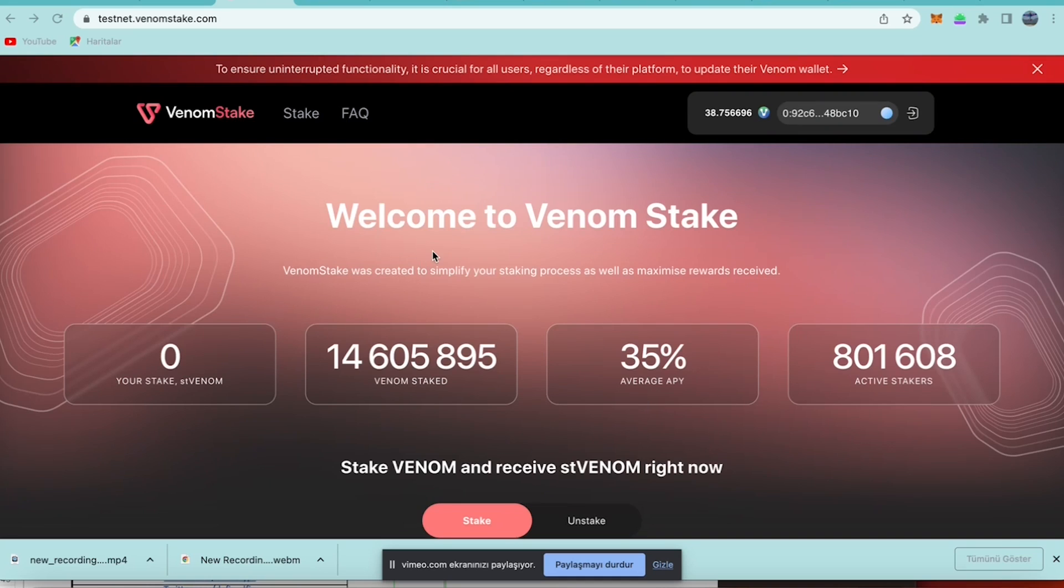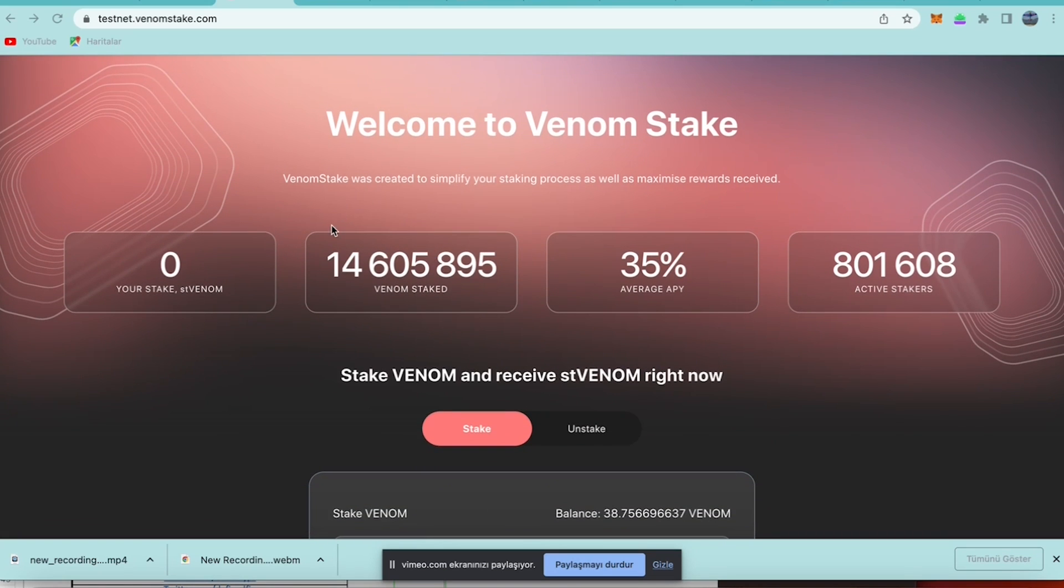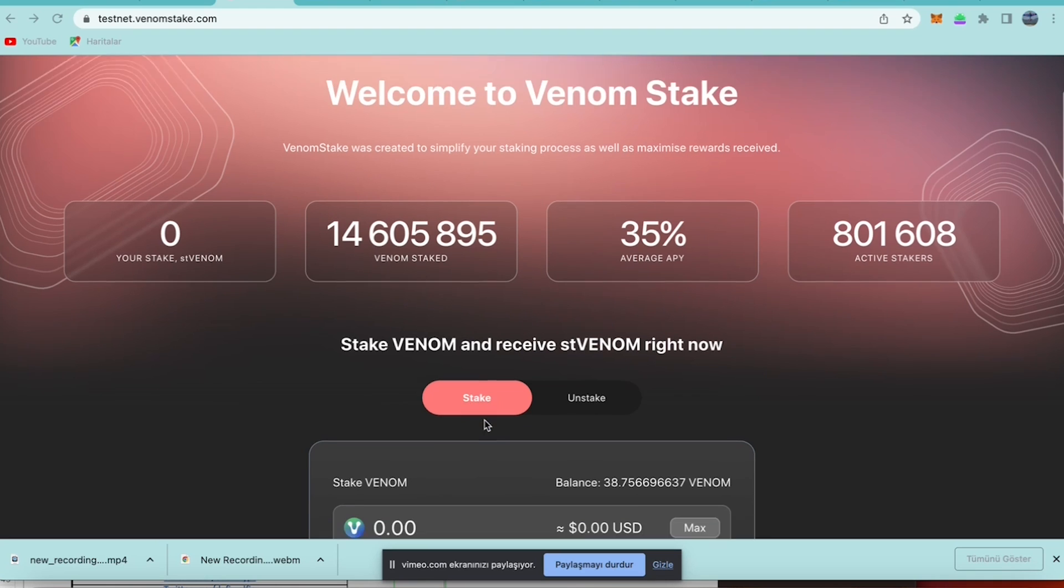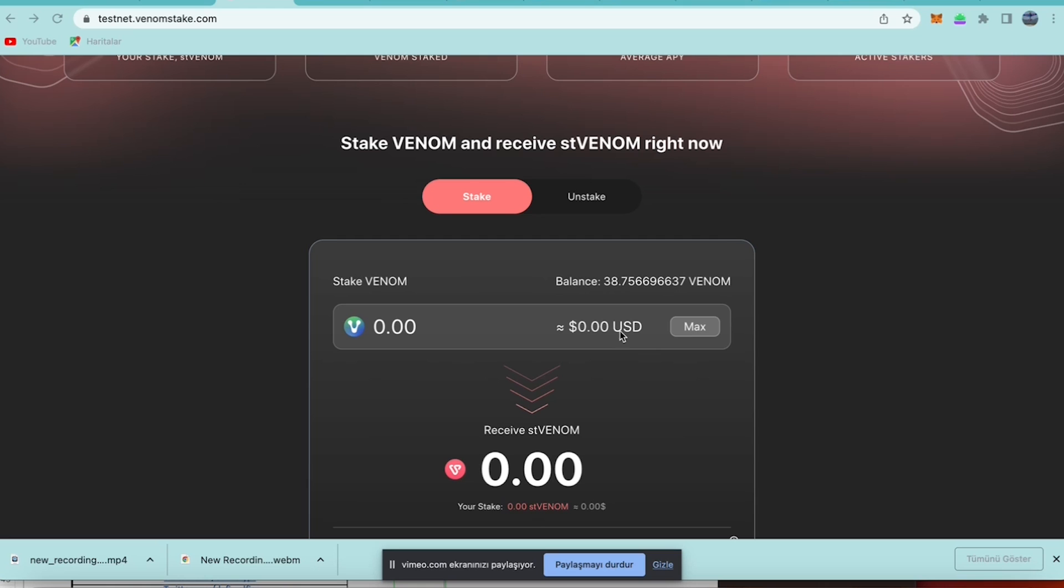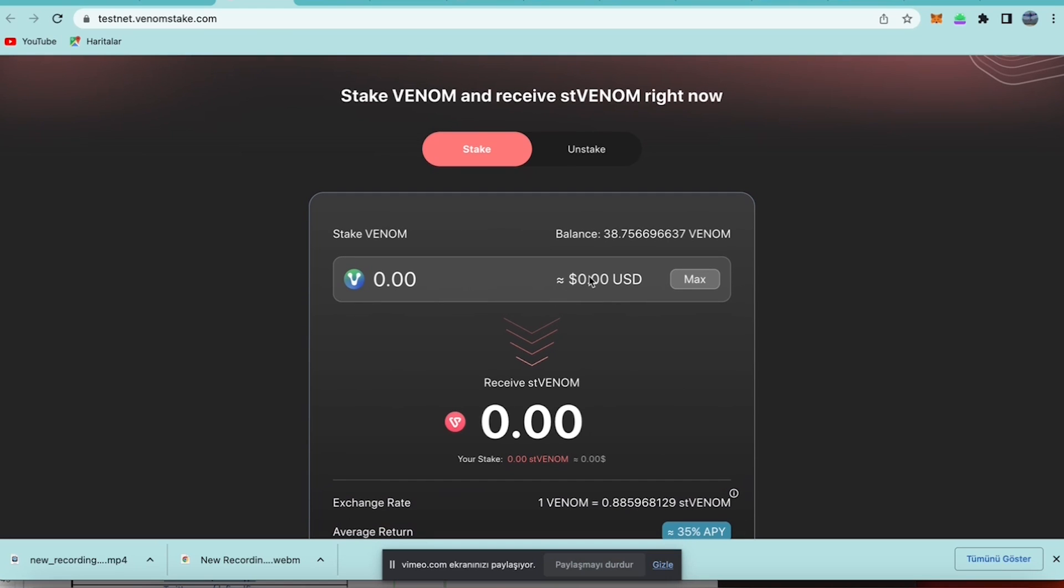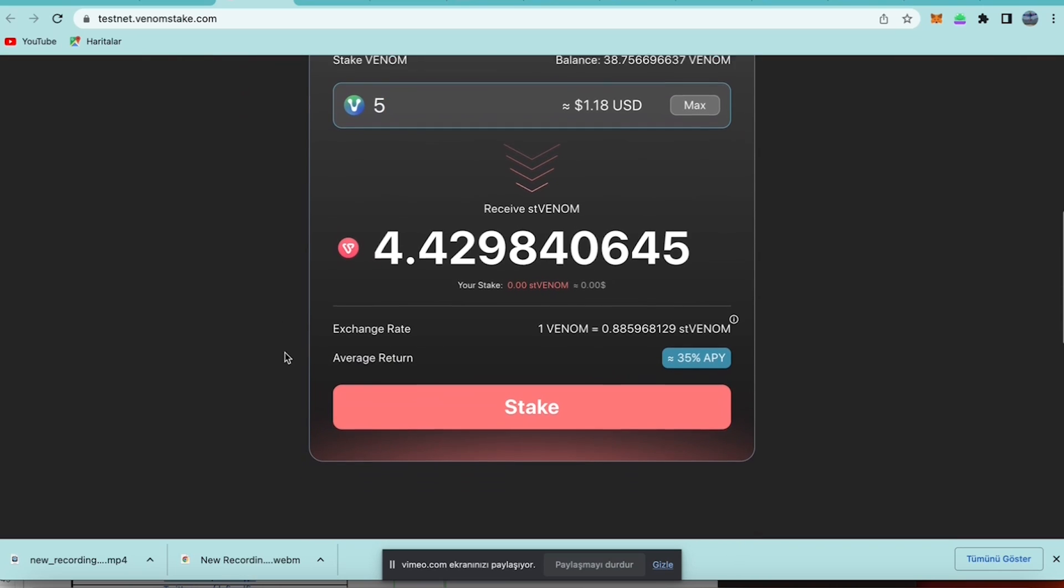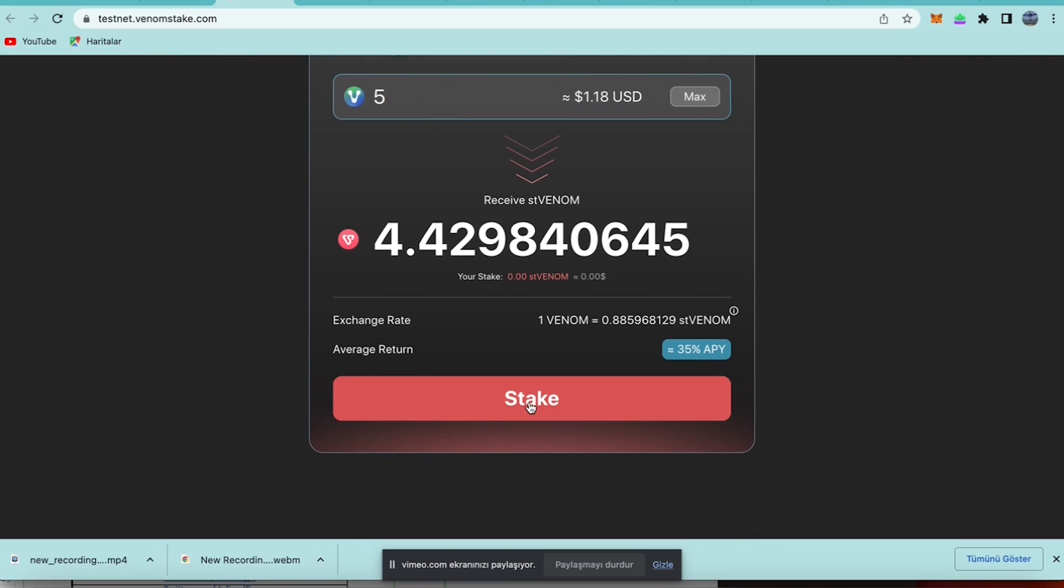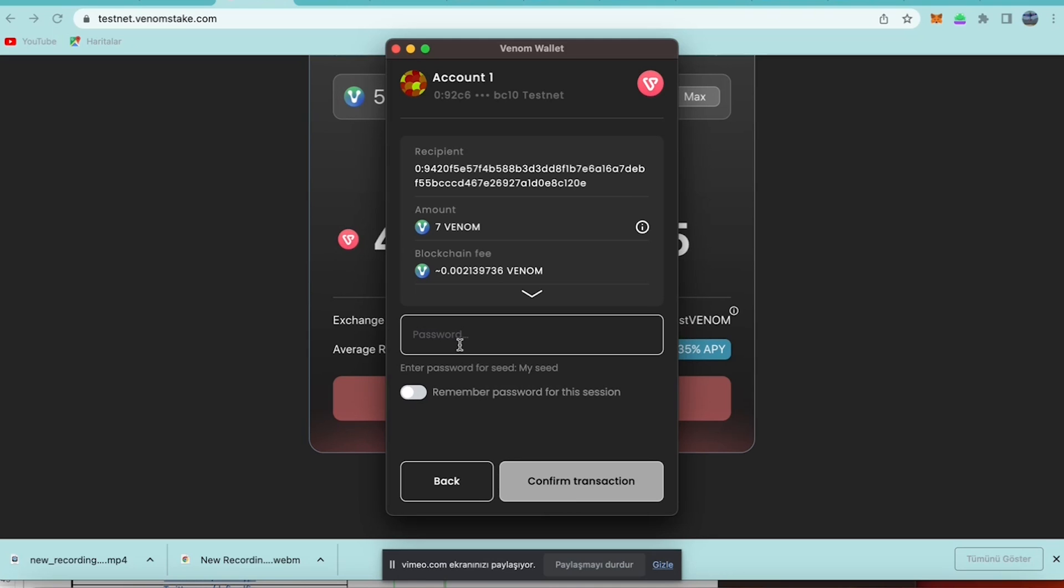Yes, we need to enter testnet.venomstack.com and let us connect our wallet here. Then you can see the average APY for the staking. Here is the staking part, you need to enter.